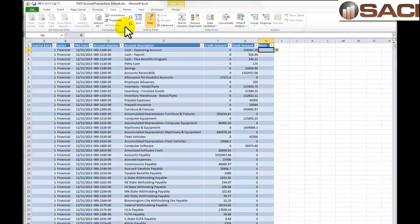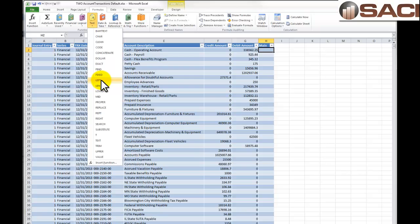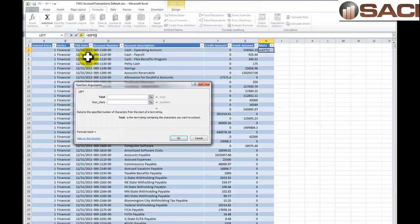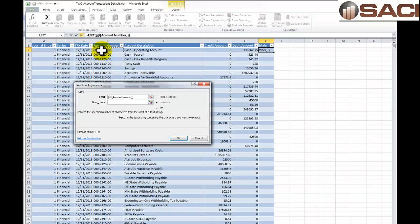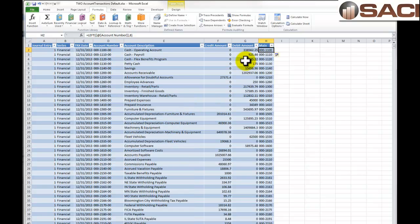We're going to click on Formulas at the top and choose a text formula, because we just want a certain number of characters. We'll choose LEFT and click on the account number field. It asks how many characters we want — we want eight. This gives us the first three digits, a dash, and the last four, and that looks good.